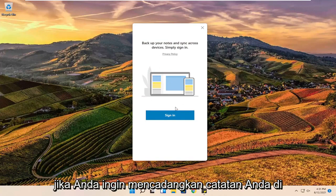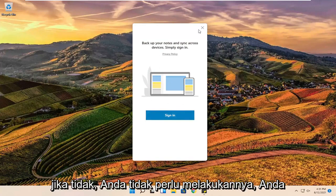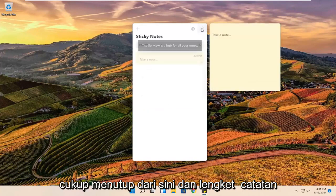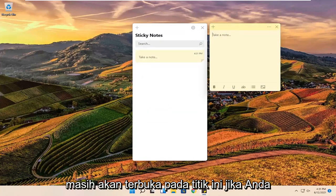If you want to back up your notes across multiple devices, you can select sign in. Otherwise you do not have to — you can just close out of here and sticky notes will still open up.